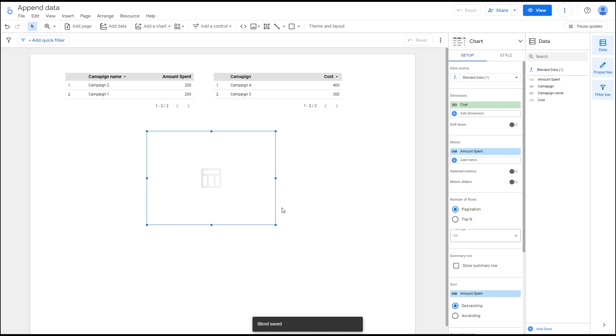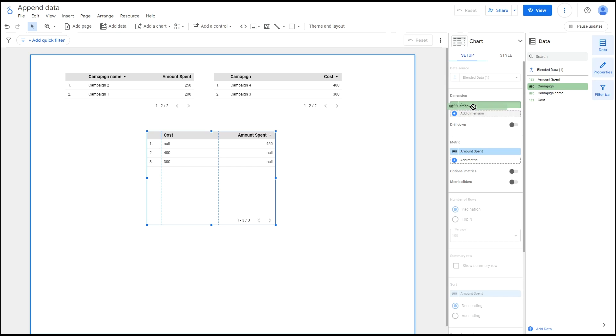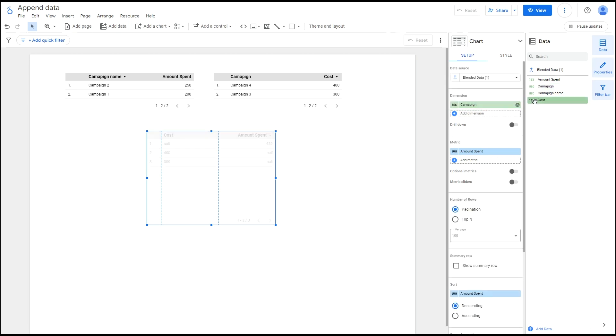Before we dive into creating calculated fields, it's helpful to add the selected field to the table first. This will make the process easier to follow.